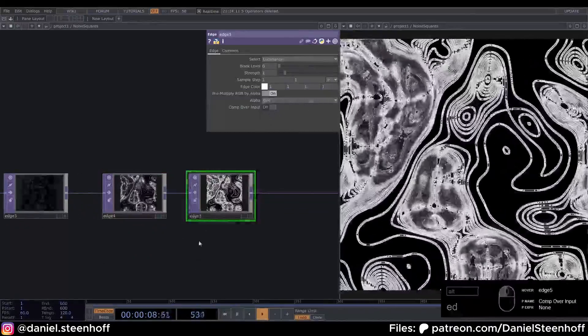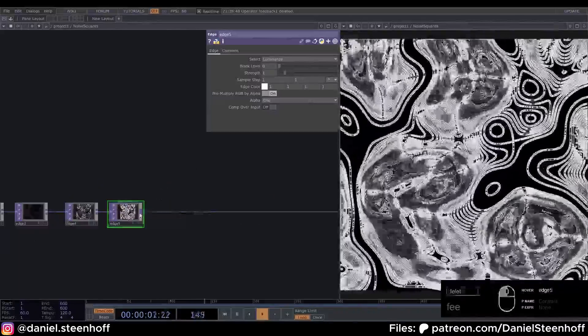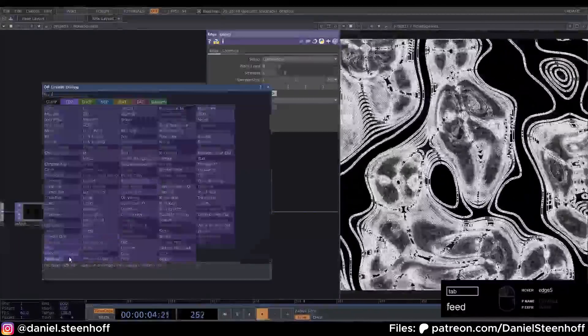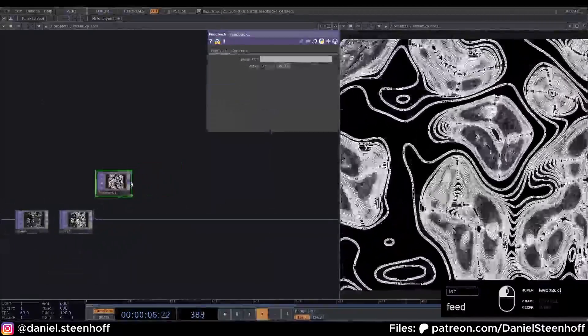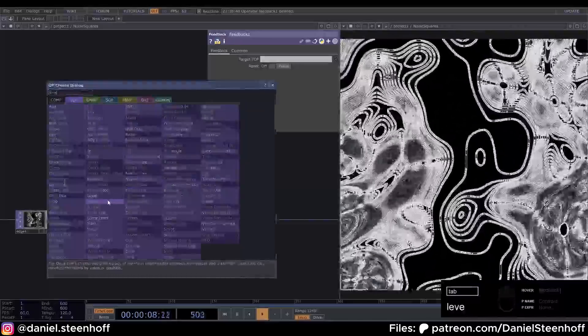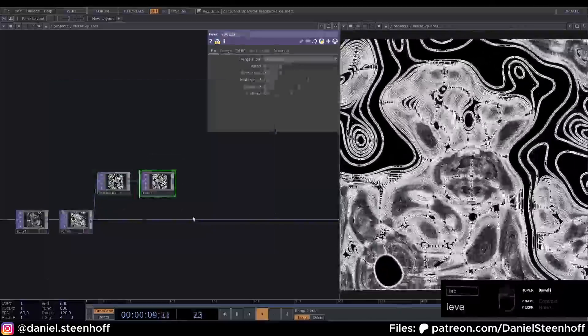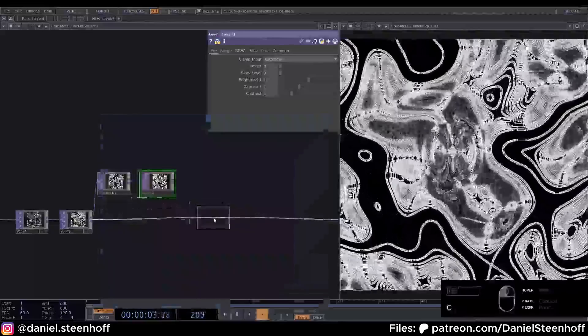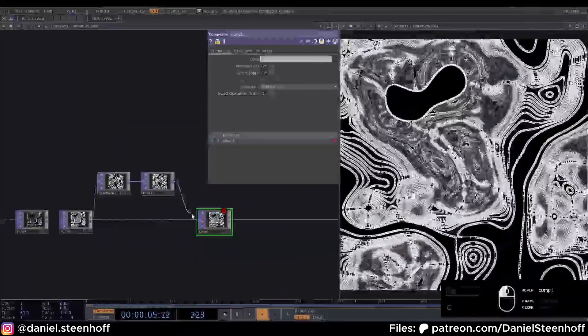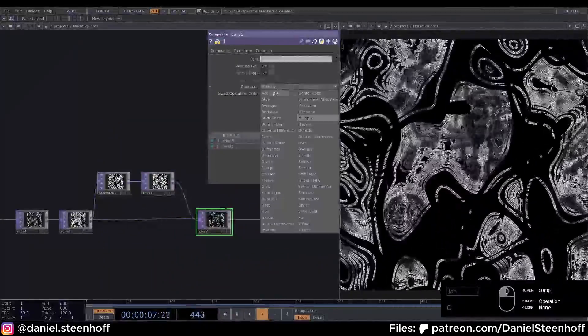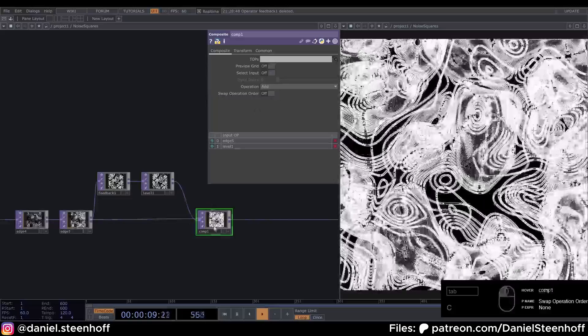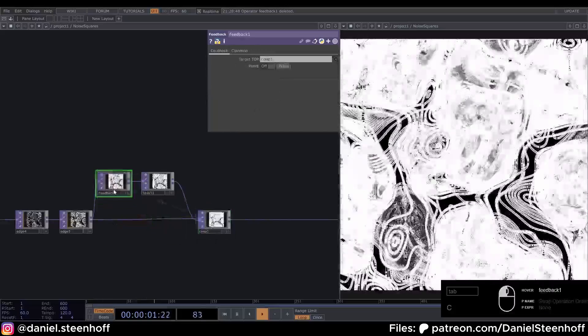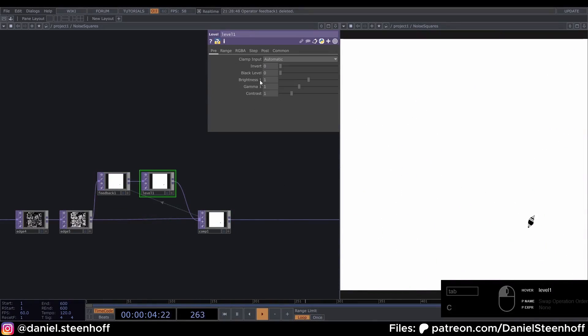Now from this edge we can connect a Feedback and connect a Level to this. And then insert a Composite, connect this level to the composite, and set the operation mode to Add. Now drag the Composite onto the Feedback. Now you can see it starts overflowing, but we can fix that by setting our brightness to 0.9.